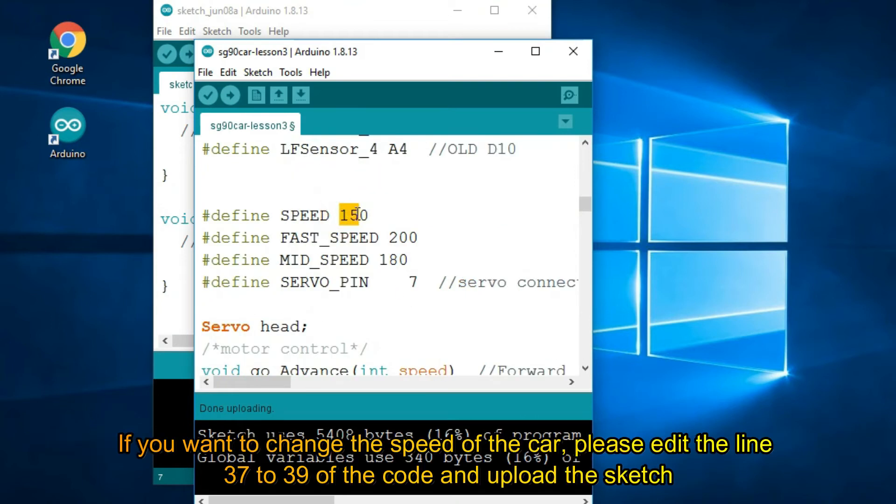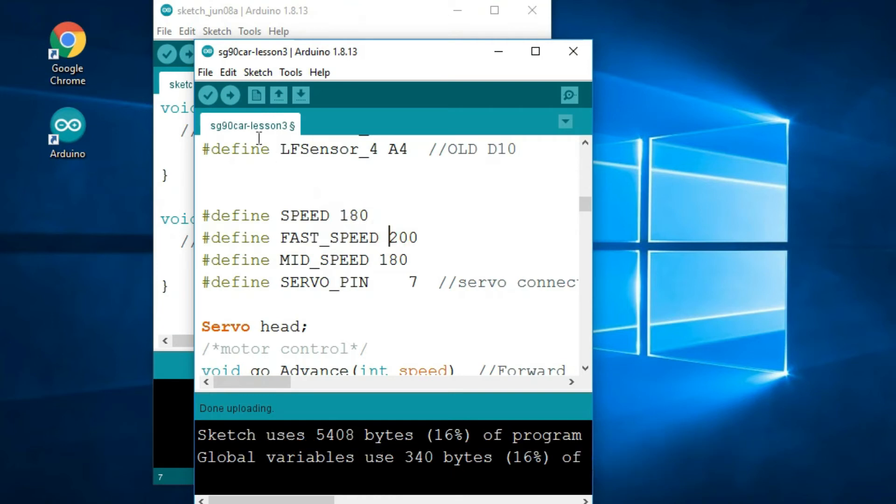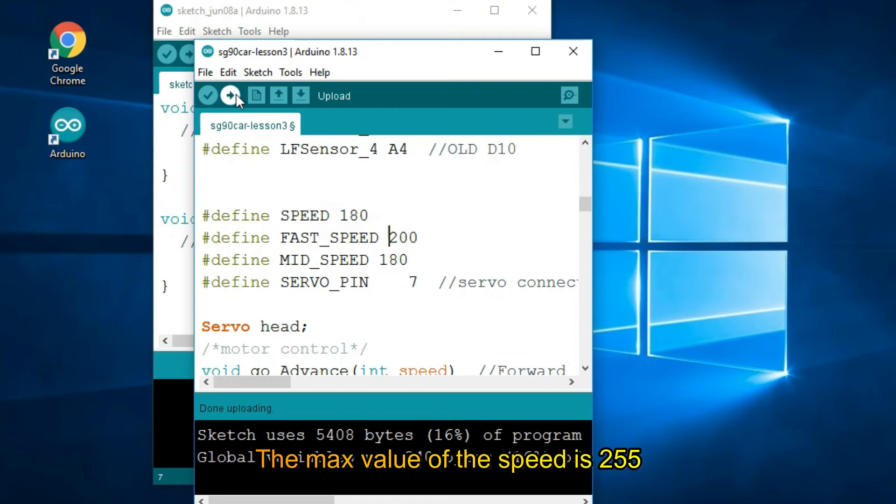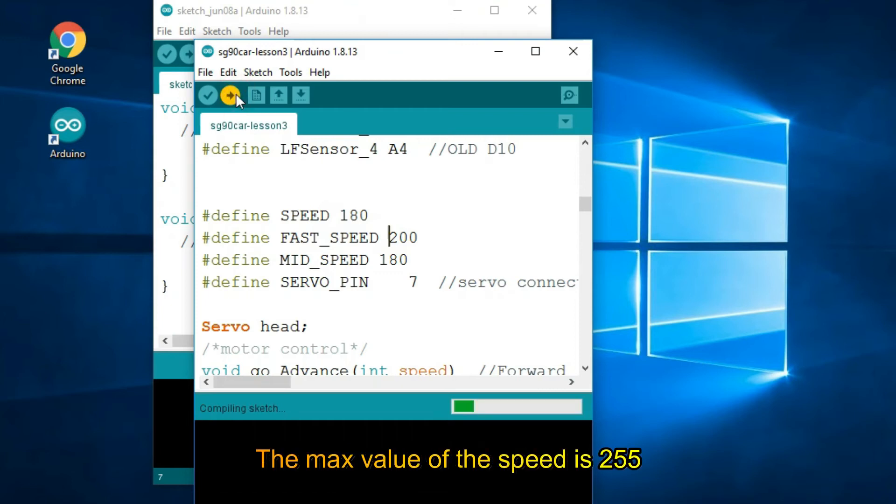If you want to change the speed of the car, please edit lines 37 to 39 of the code and upload the sketch. The max value of the speed is 255.